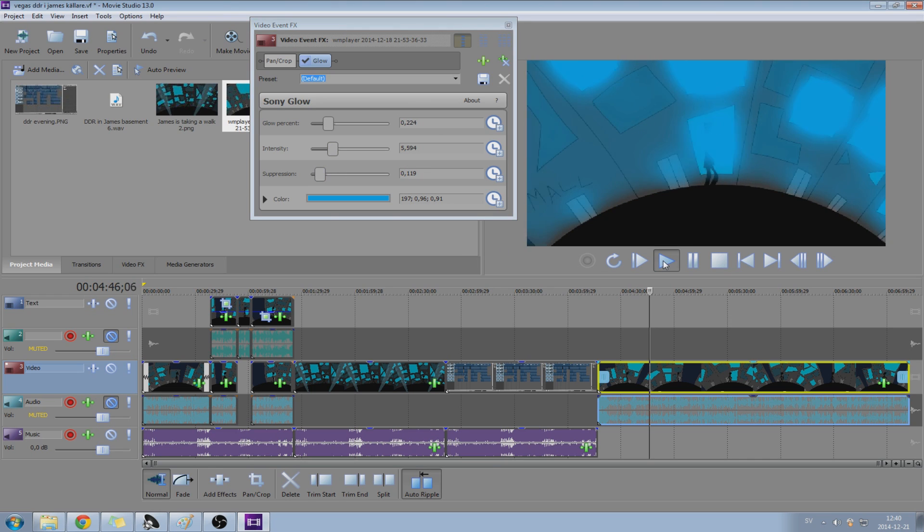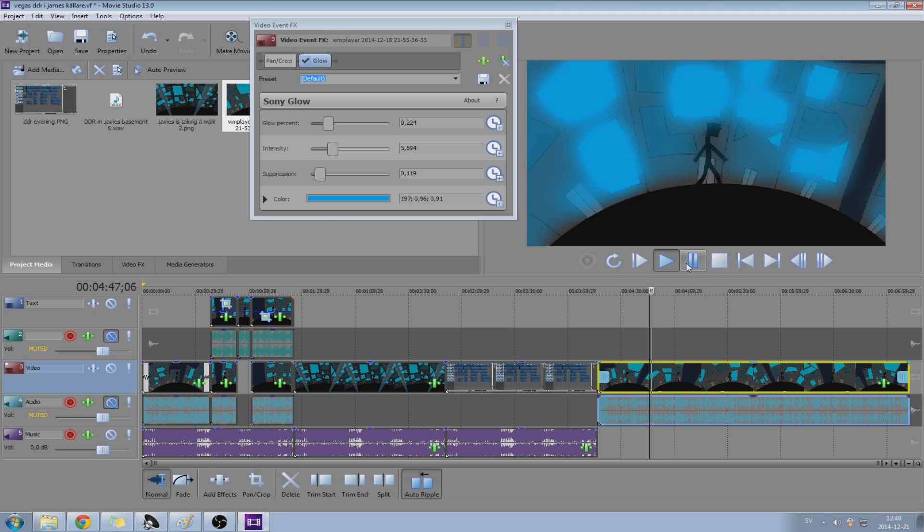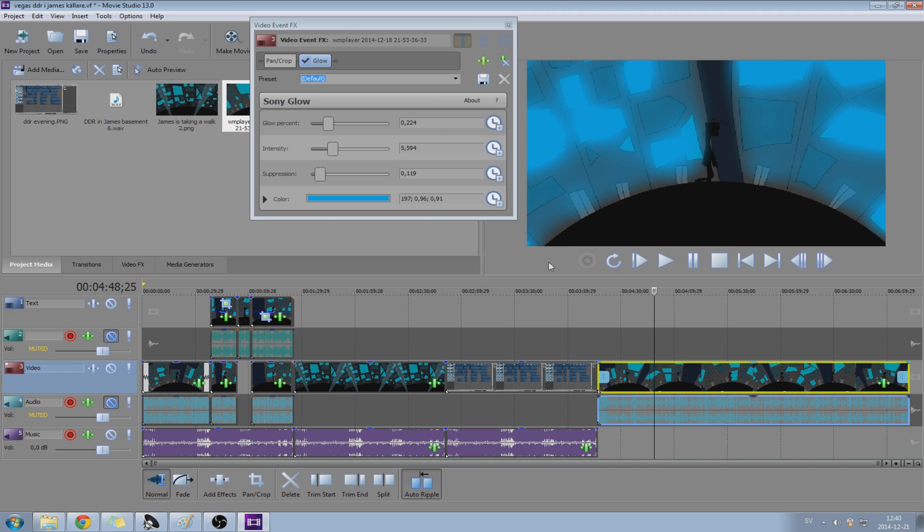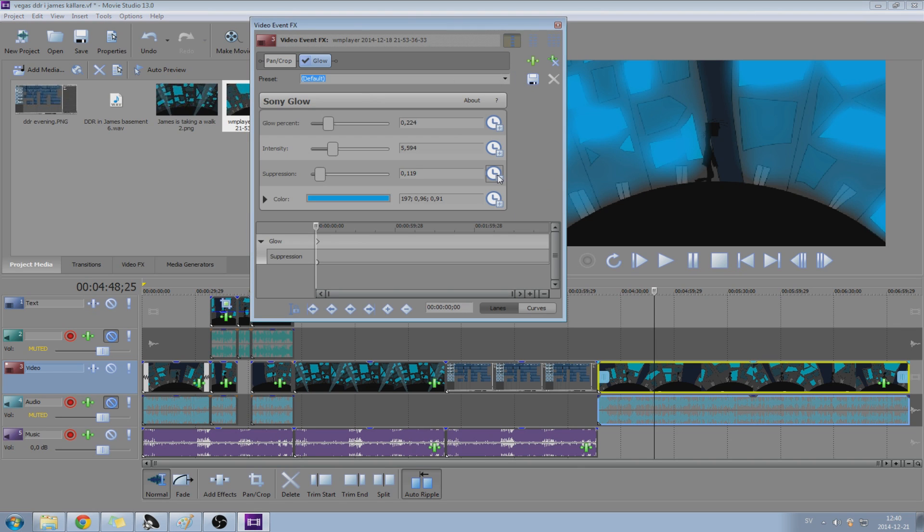Now, how do I get this to move? Because it doesn't move right now. You click on these clocks over here. Here comes the magic. Let's press on this clock at suppression for example. Now we can animate it.